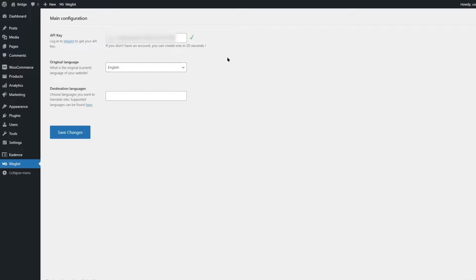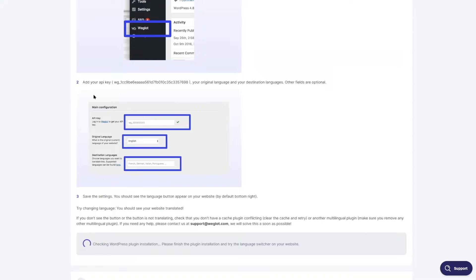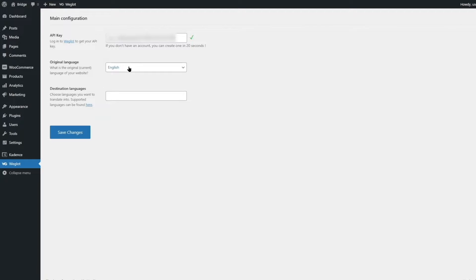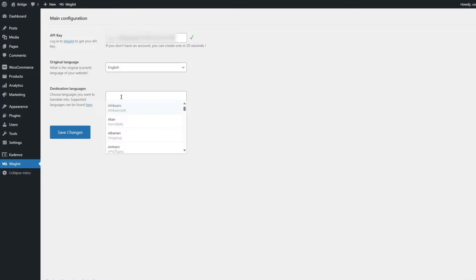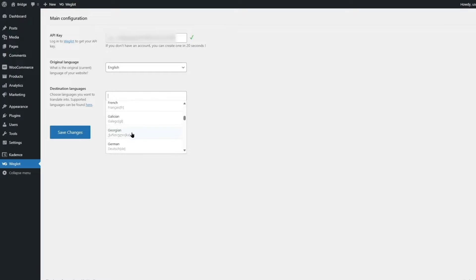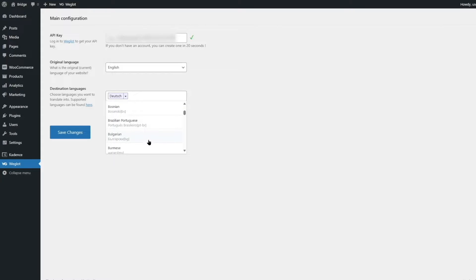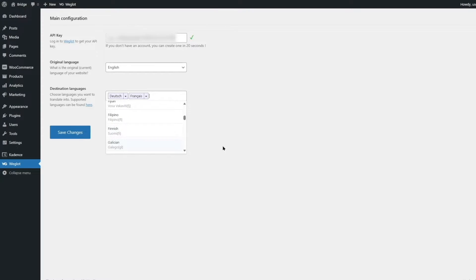We copy the API key, go back to our WordPress site, and paste it in. Back on the Weglot site it says: add your API key, then your original language and your destination languages — other fields are optional. In our WordPress dashboard there's a dropdown for the original language; currently it's set to English since the website is built in English. The destination language is which language we want our website translated to — Weglot has a large library of languages. Let's translate our site into German.